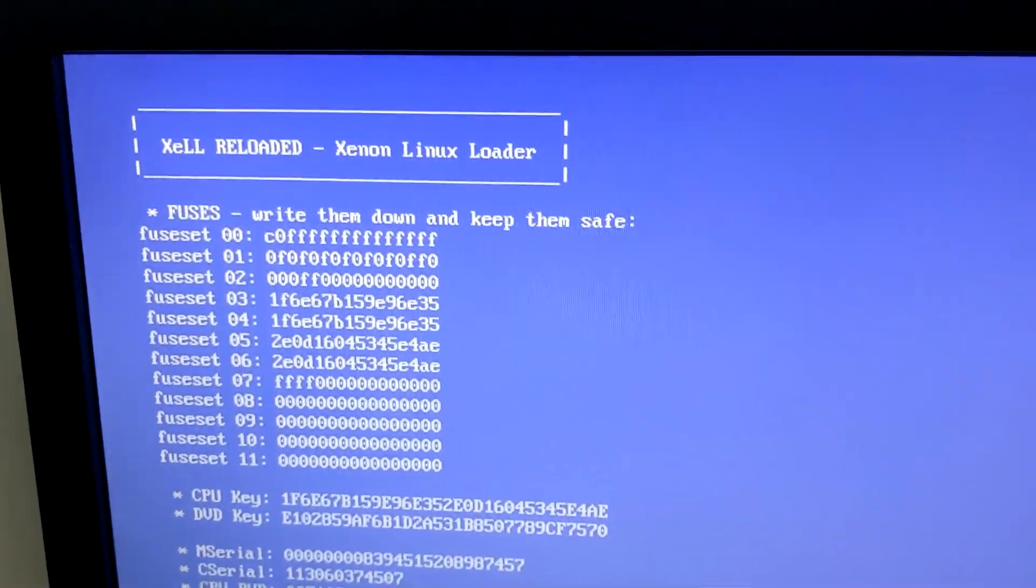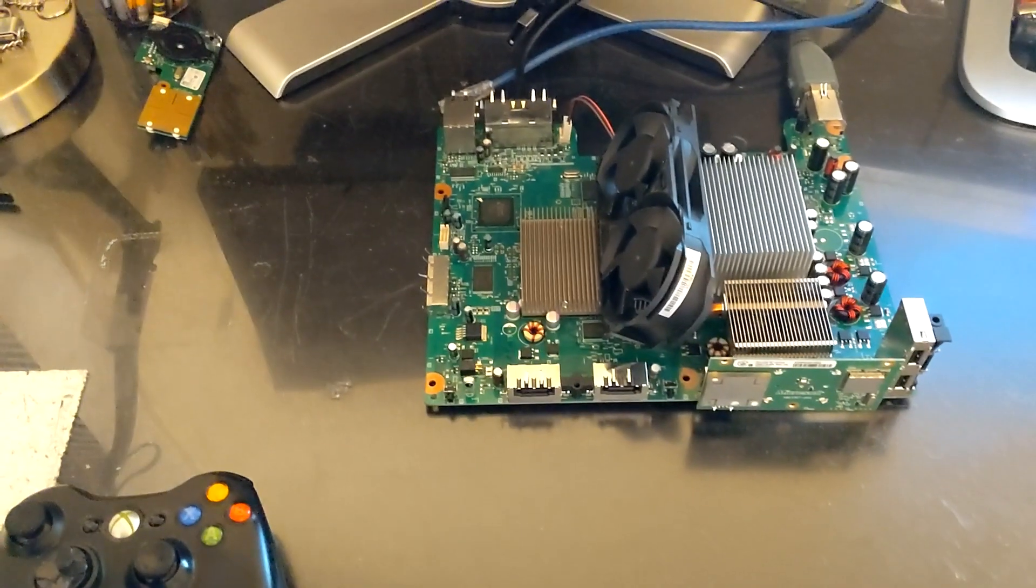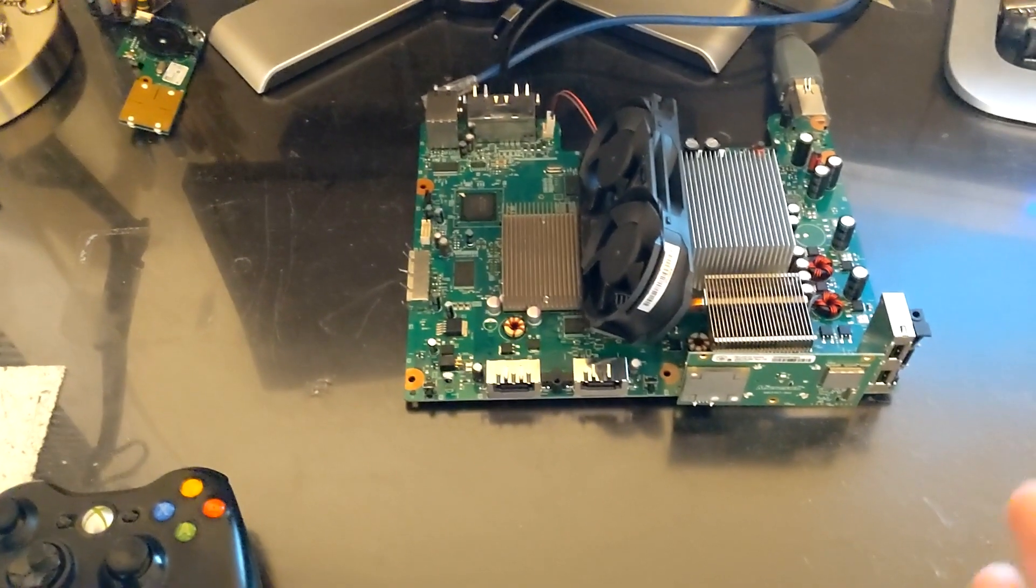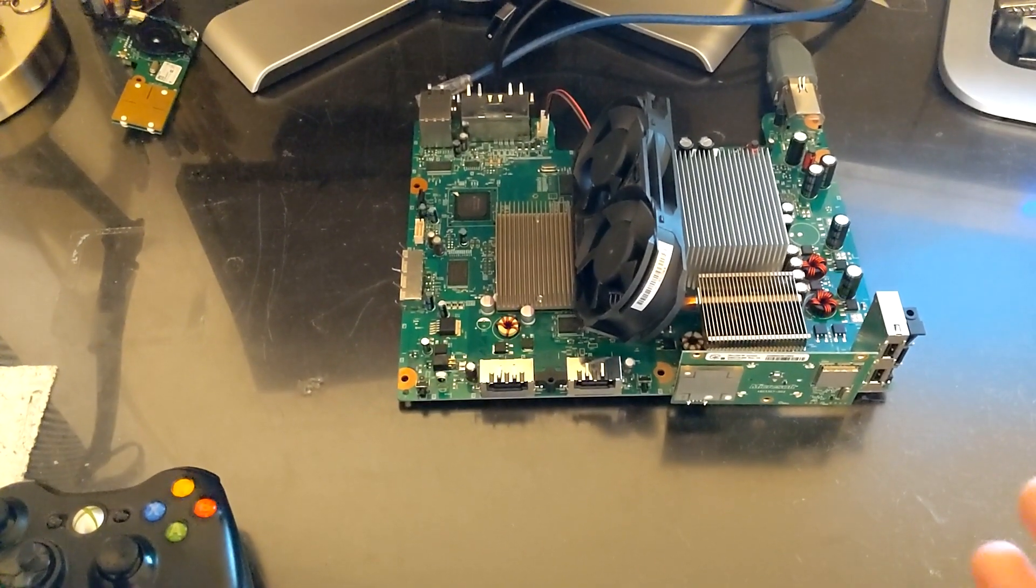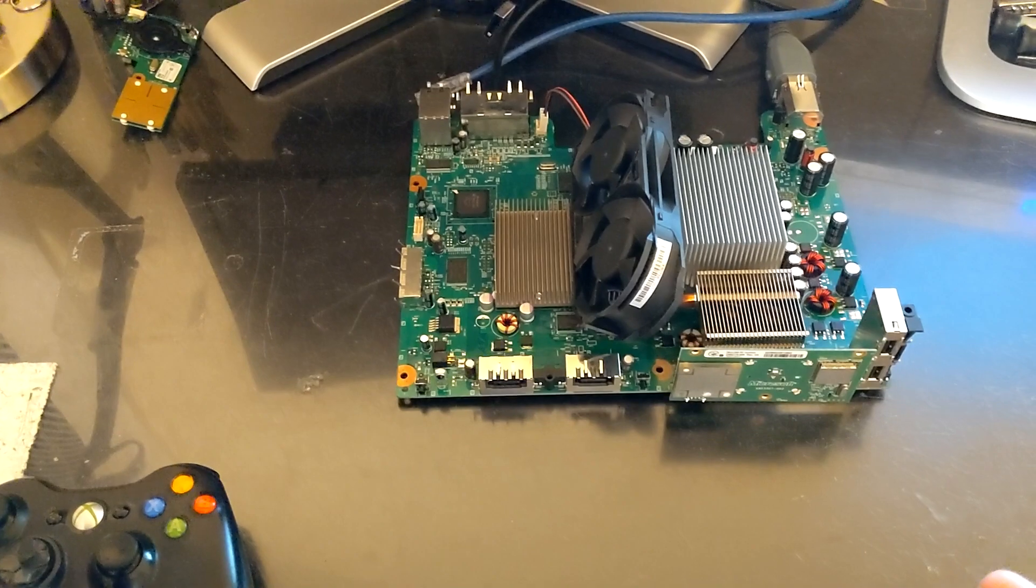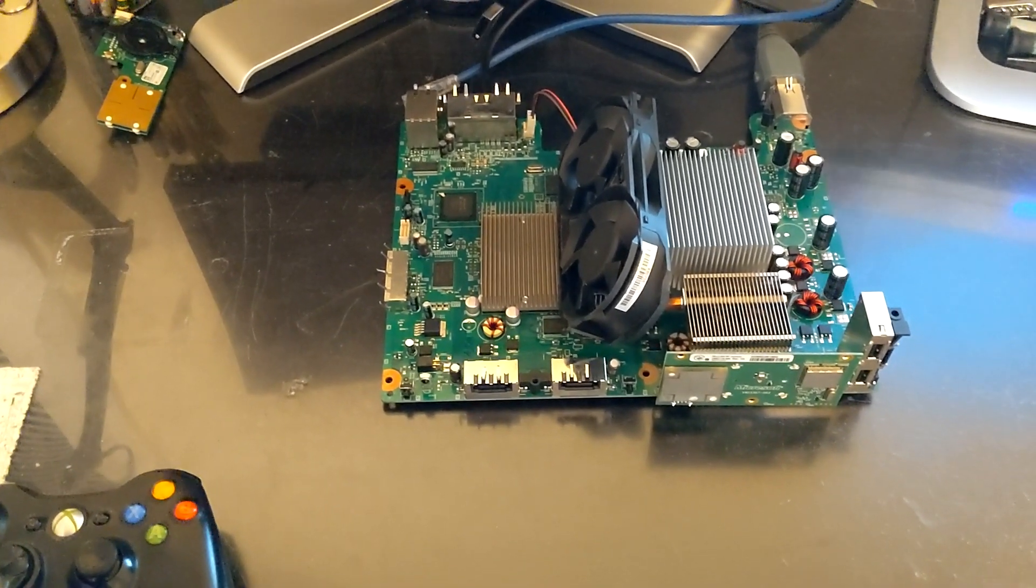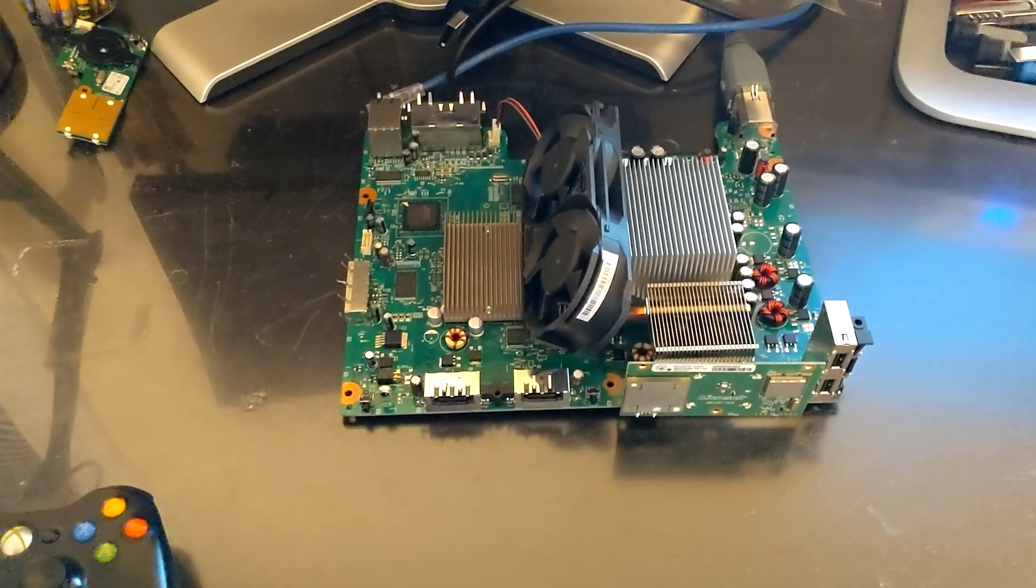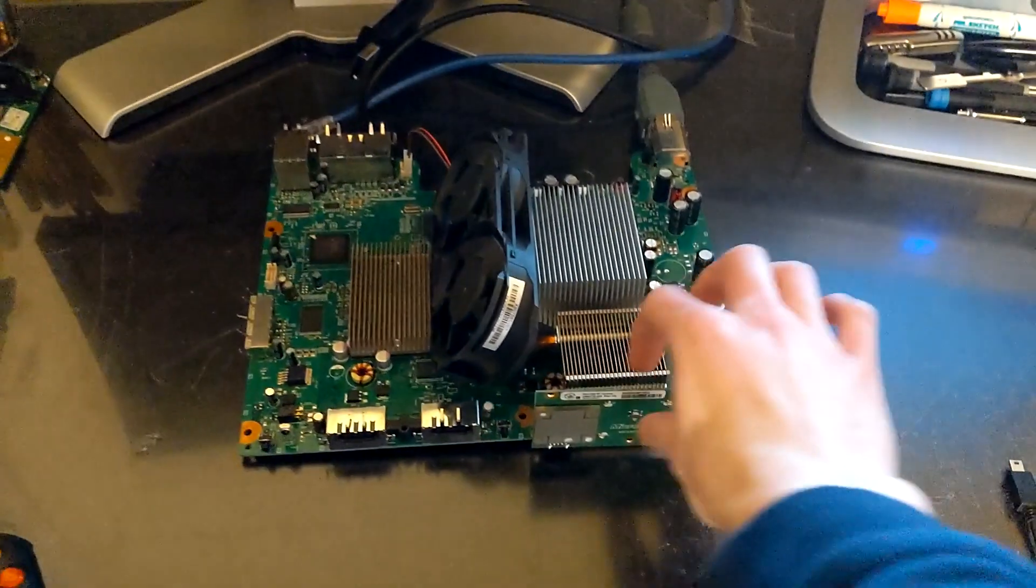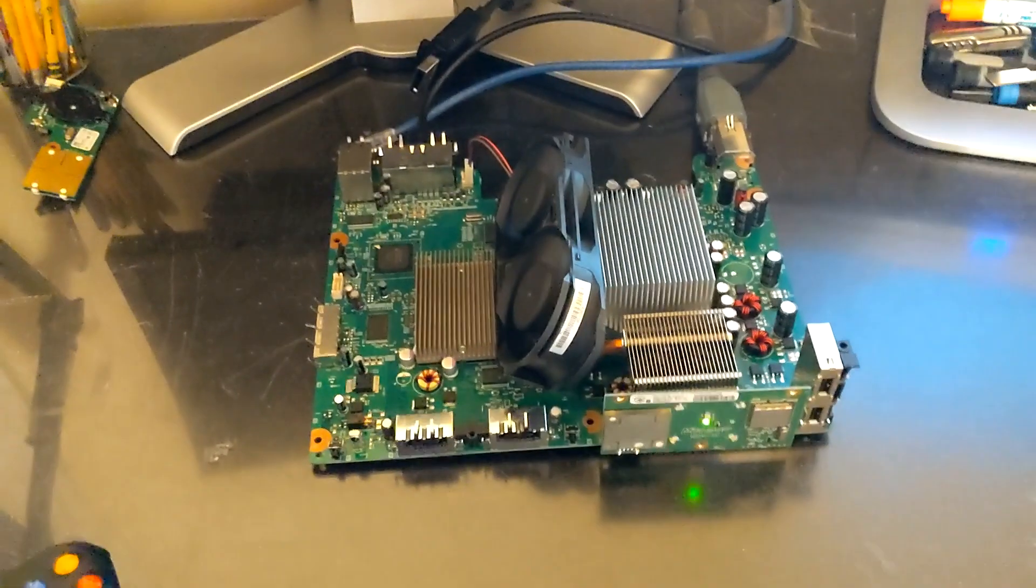Alright, I have cleaned all the flux, applied fresh thermal paste, and bridged the e-fuse protection. Let's go ahead and start the system.